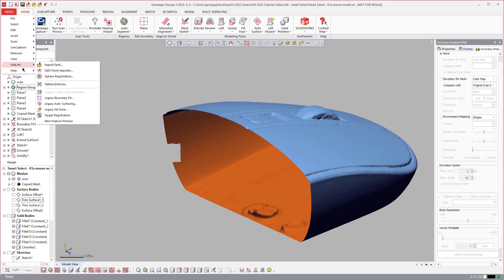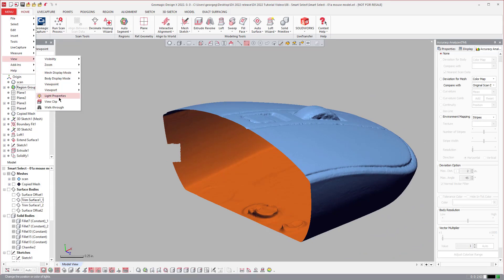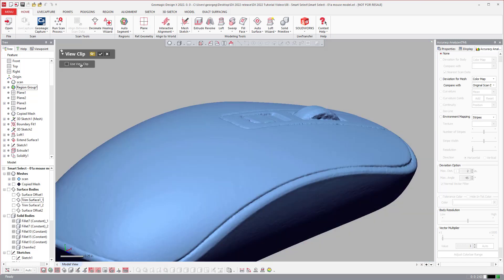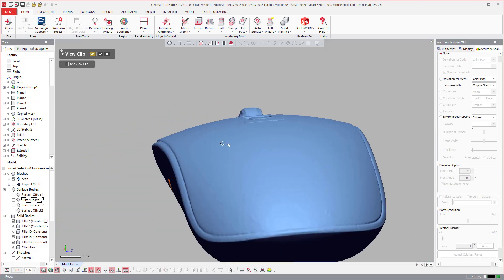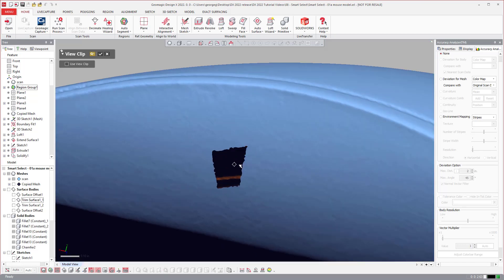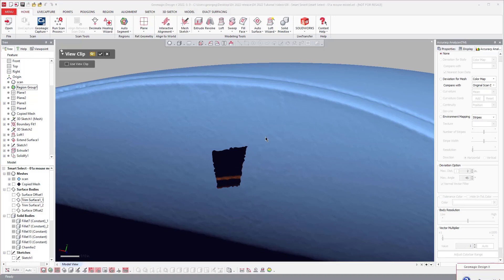There's no cue on screen to let you know that your view clip is on. And I've seen people in classes forget about that. So if you come over to view clip and then you turn it off, you'll see that the view clip did work on just that area that I was working on. So that's important to recognize.